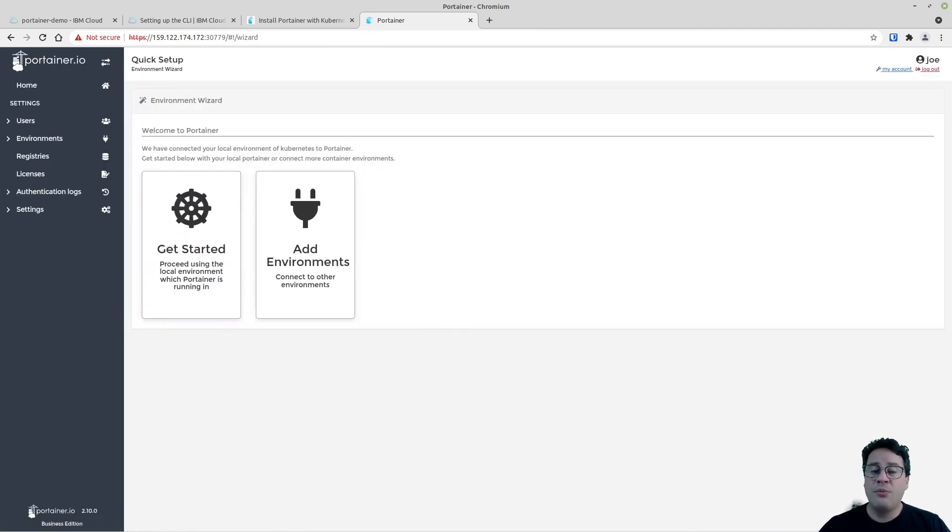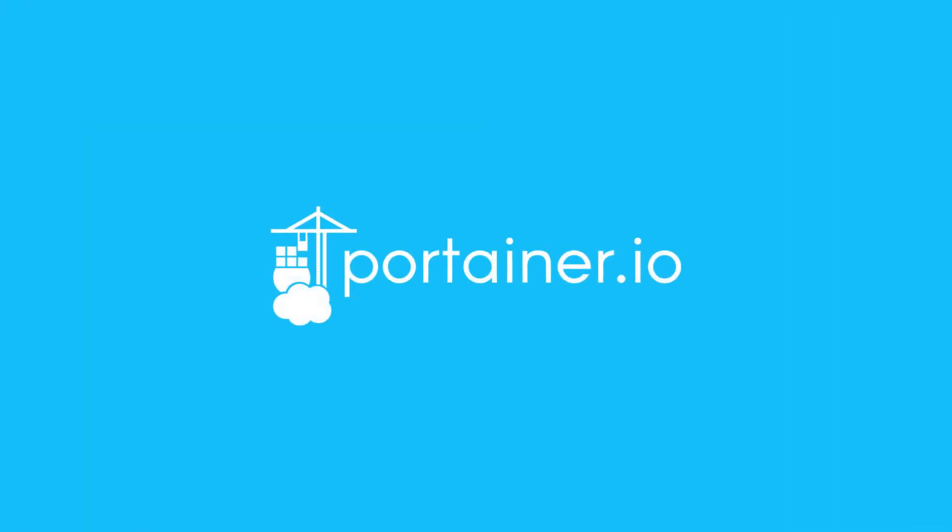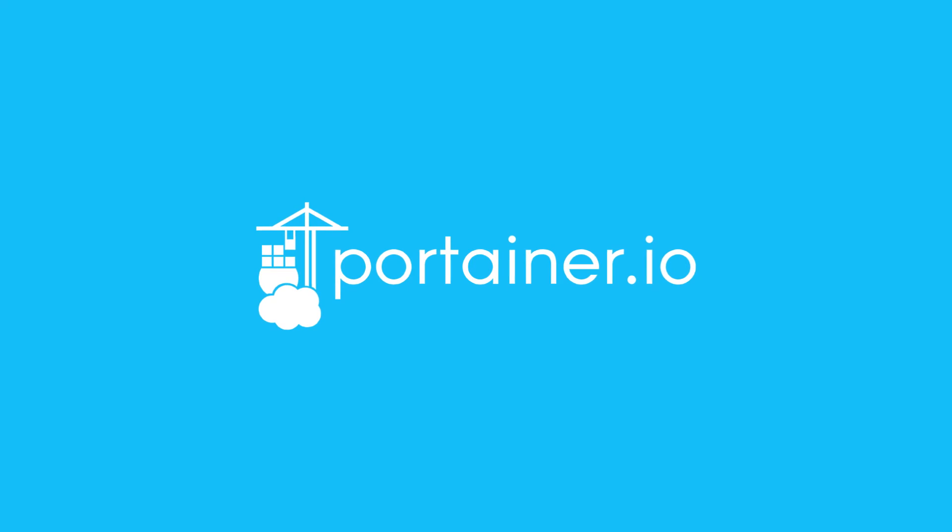And here I am with Portainer deployed on a Kubernetes cluster running on IBM Cloud. I hope you enjoy this tutorial. As you just saw, there are some small things you need to take care of beforehand, but they're not hard — they'll all be available in the video description and the corresponding blog post. Thank you very much!